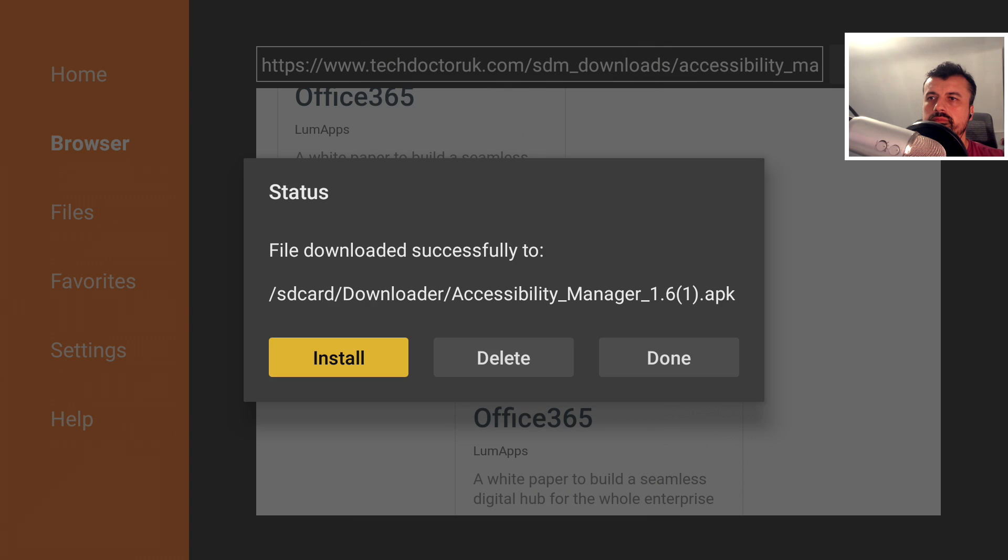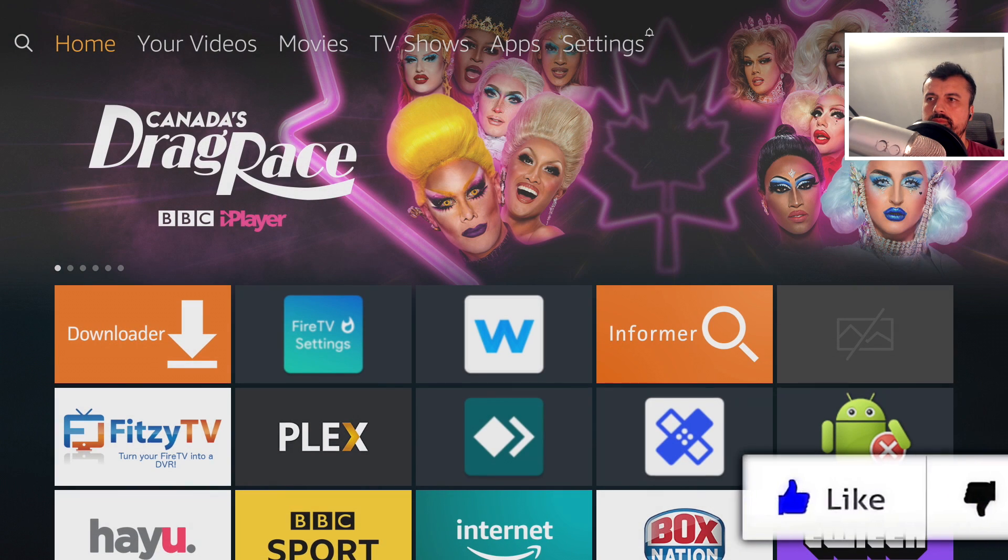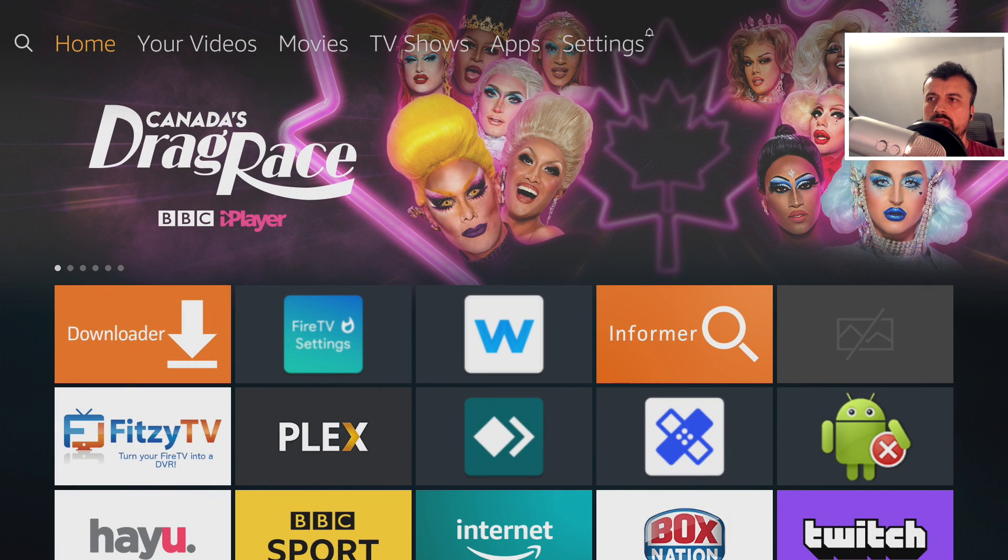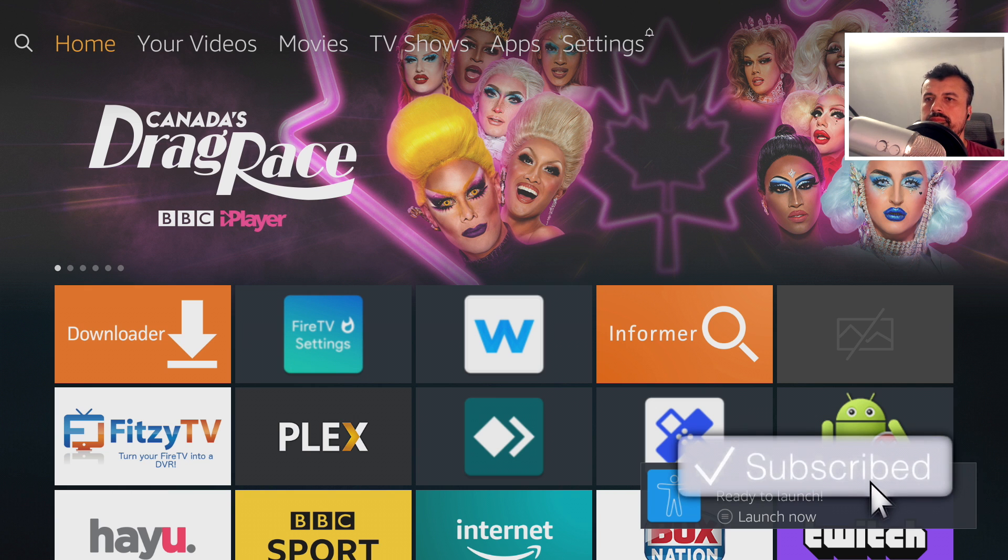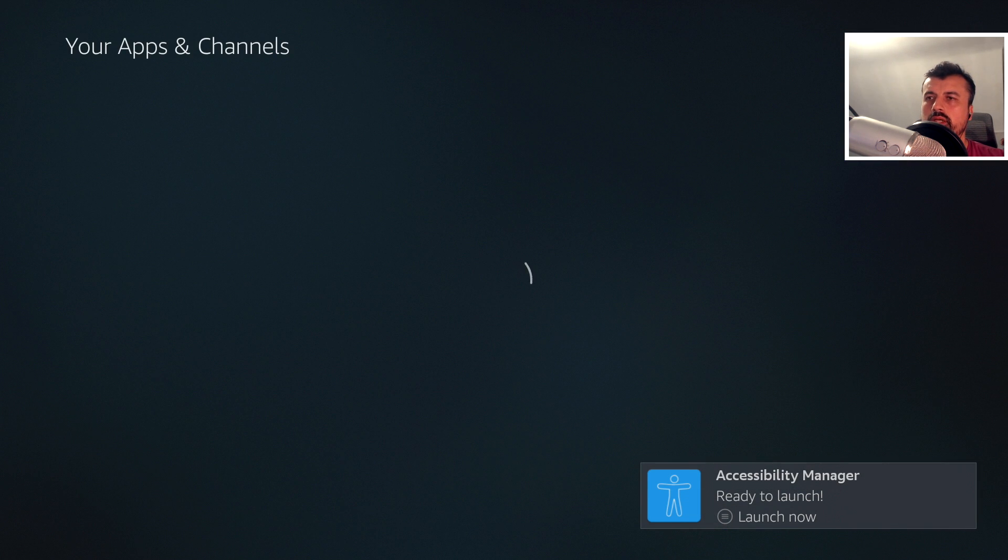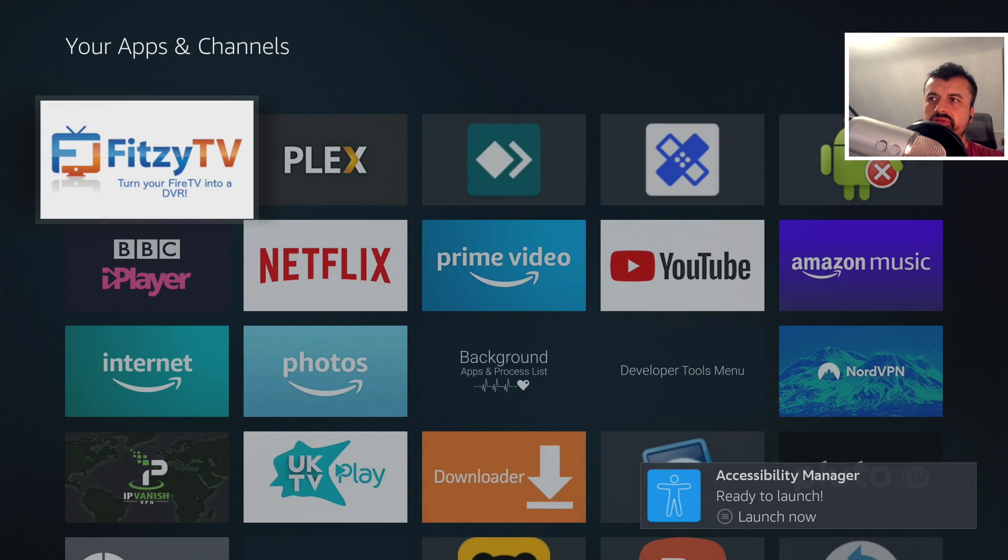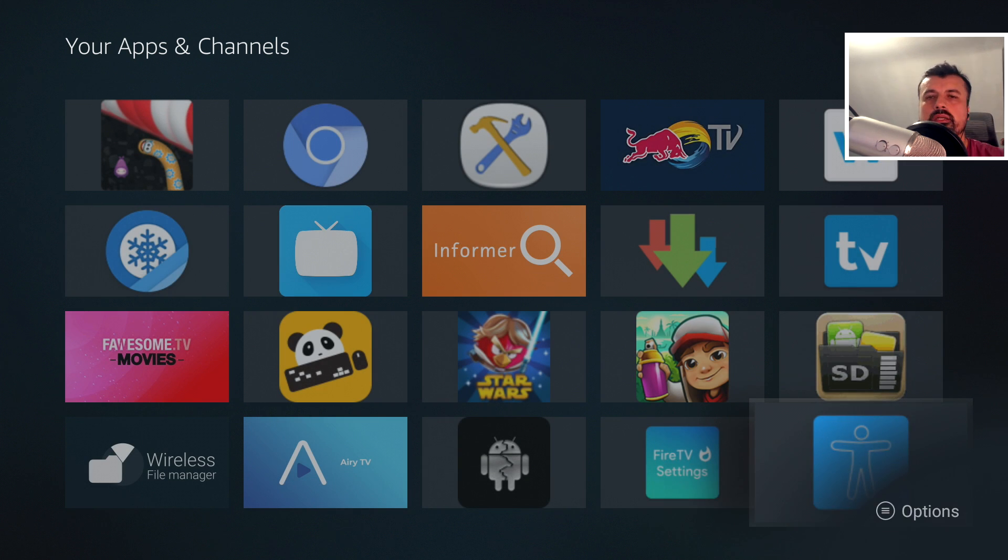Okay, let's click on install. Let's click on done. Let's press the home key. Let's go to the apps library. Let's go to the bottom of this list by pressing left. And there is the new accessibility manager.